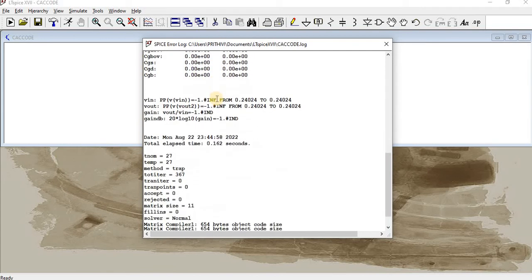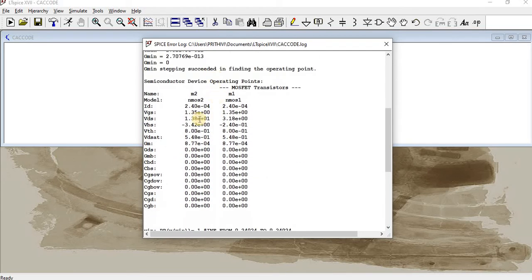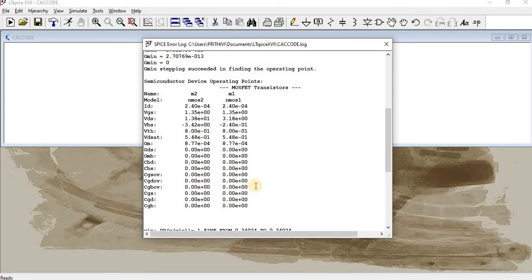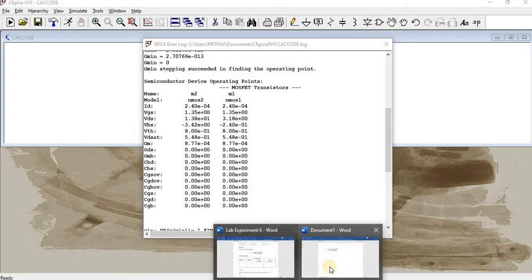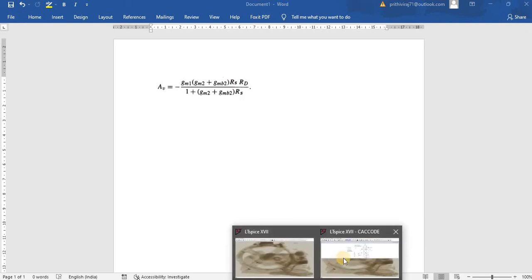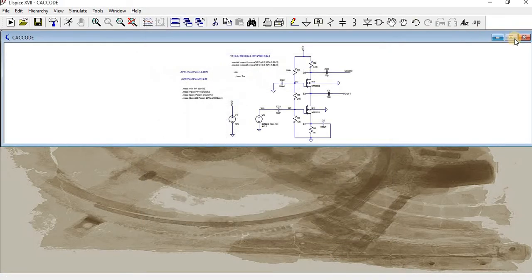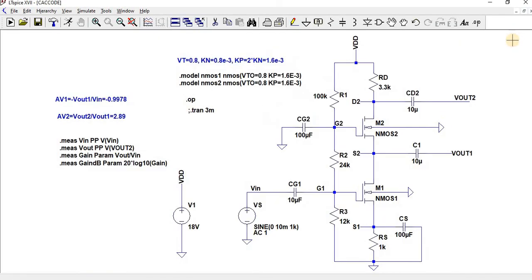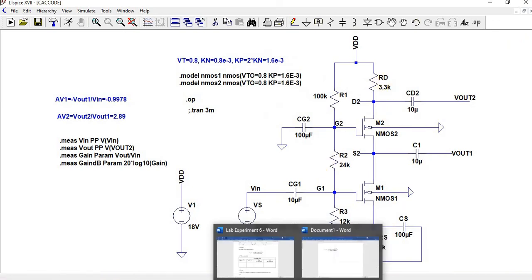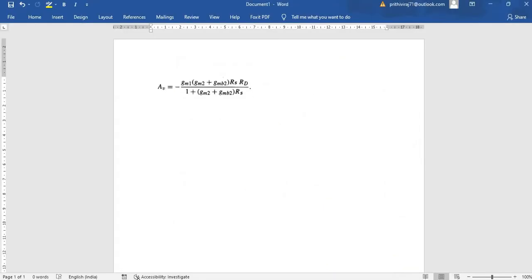And then, here you can get the value of your GM2. GM2 is 8.77 to 10 to the power of minus 4. And then, M1 is also the same value. GMB is 0. Substitute the value over here with an RS and RD resistance. What's RS resistance? The RS resistance is nothing but your 1 kΩ. And RD is 3.3k. By substituting all the values, we can find a theoretical gain value.